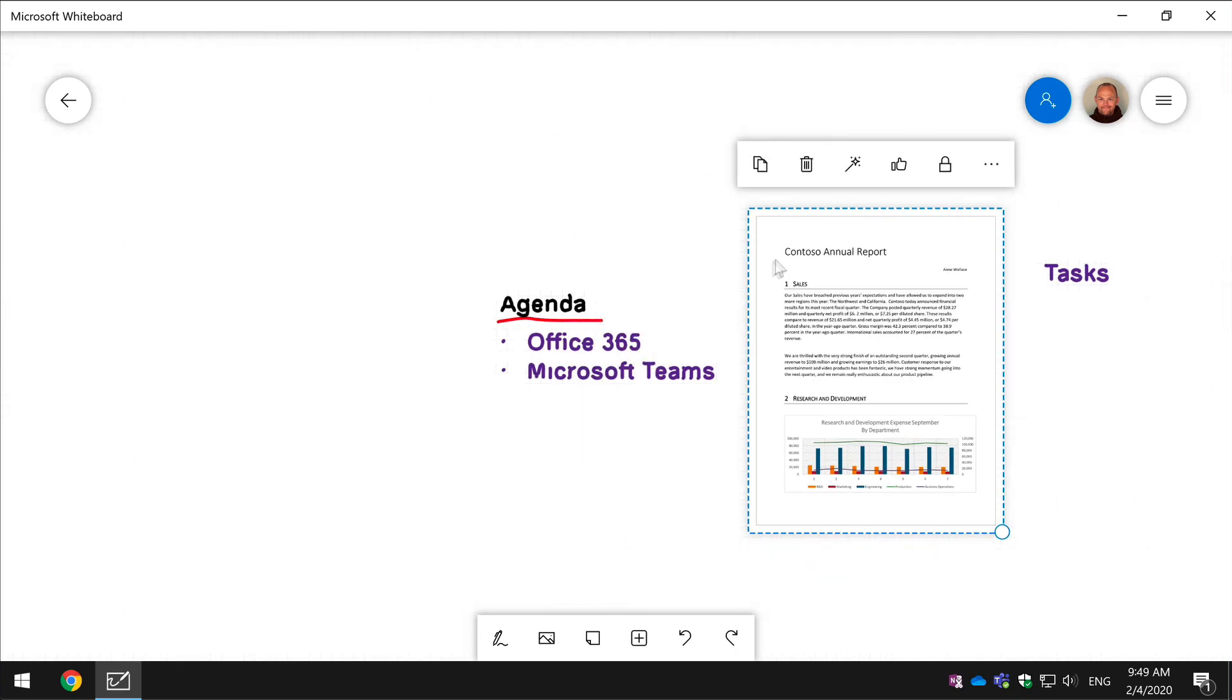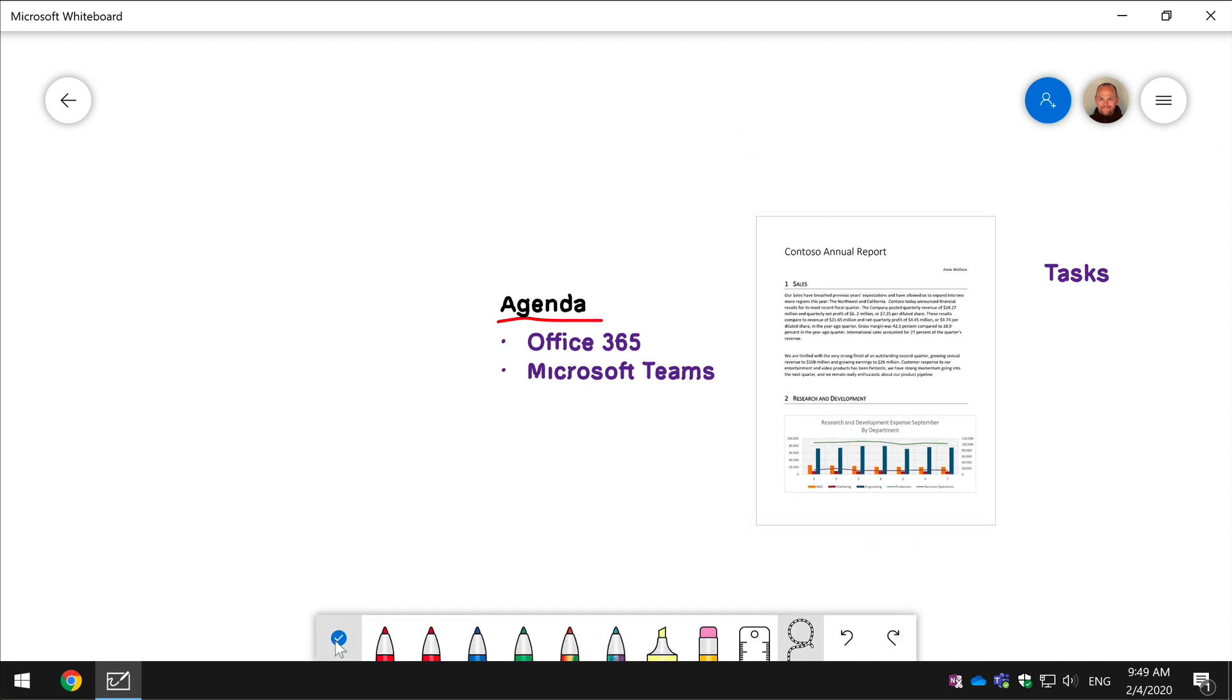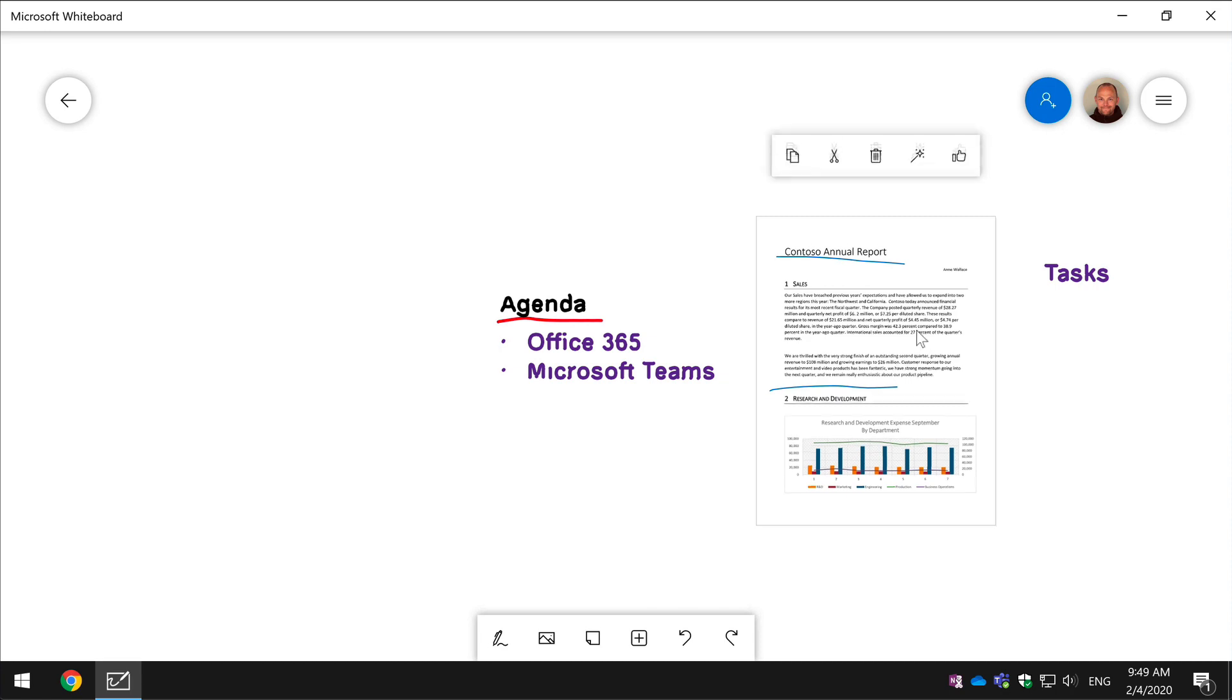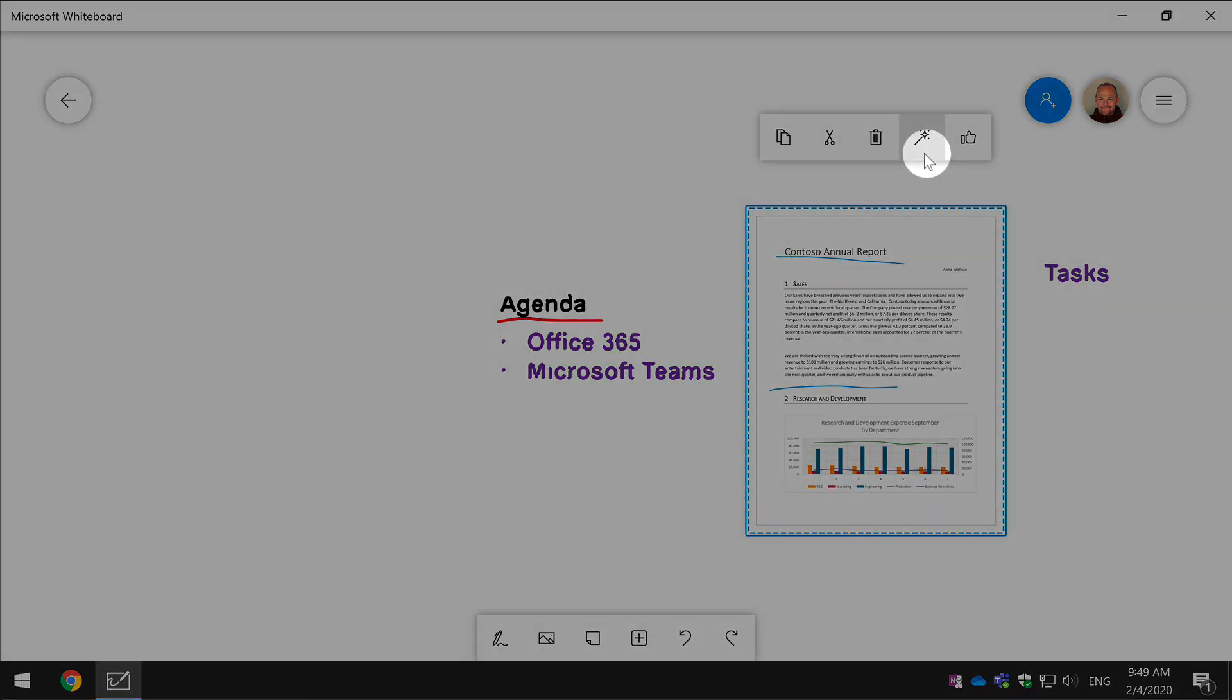And again I can use the pen tools to draw on it, highlight things that I want to change or call out, and I can also turn the Word document page into ink with the ink grab.